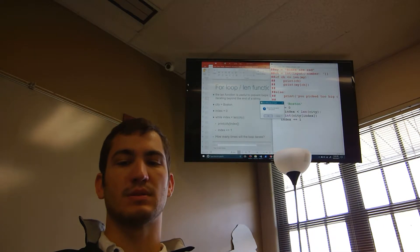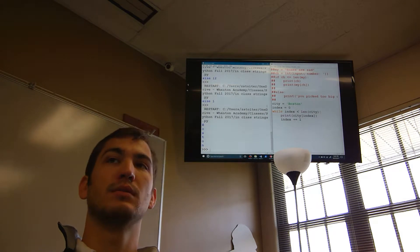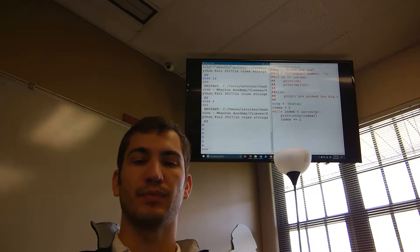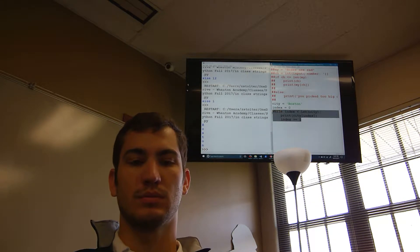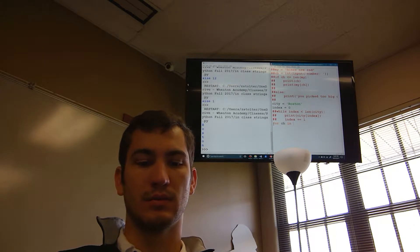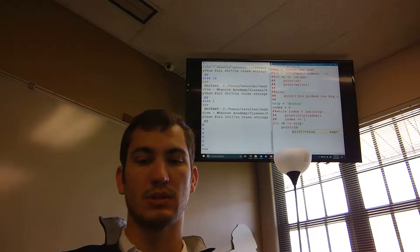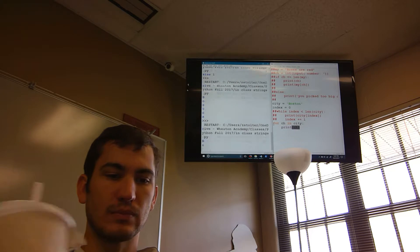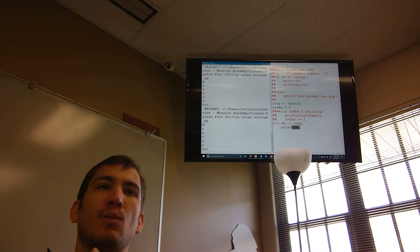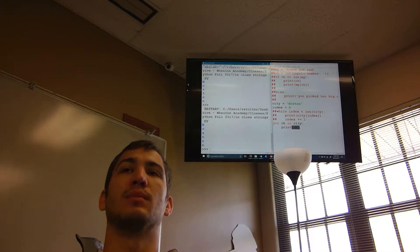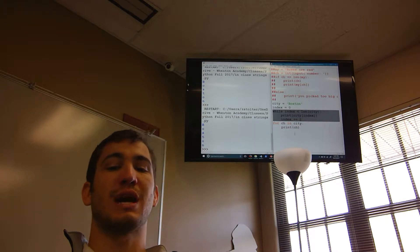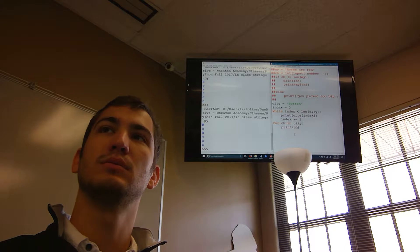So that prints 'Boston' one letter at a time. You can also do `for ch in city: print ch` and get the same result. It just depends on what the problem is asking you to do — that will dictate whether you use a while loop or a for loop, or how you write it in general.